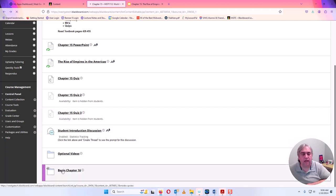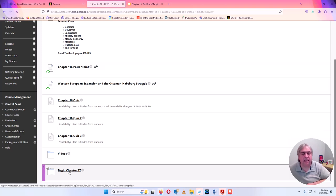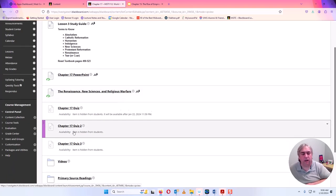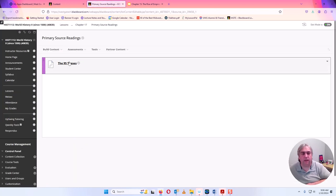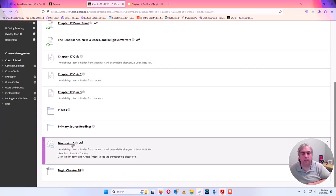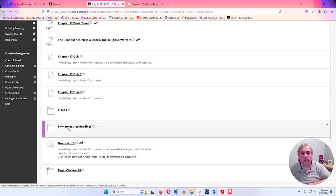Chapter 16 will look exactly the same. Chapter 17 has one little difference: a primary source reading. For Chapter 17, there's one primary source document to read, and you'll use that document to do your discussion questions. Also, that primary source document is what we use to do our reflection paper. I'll give more details on the reflection paper the week that it is due, in a video much like this.